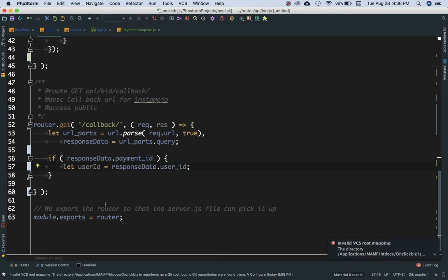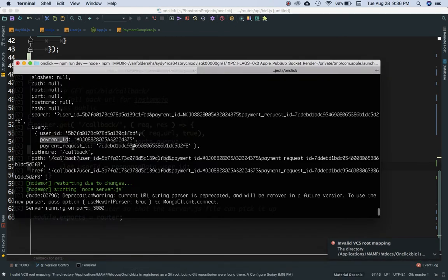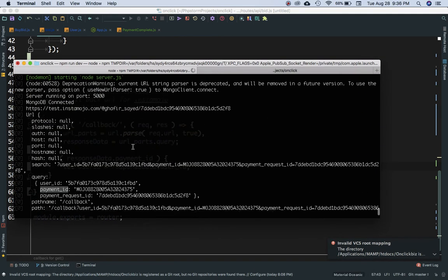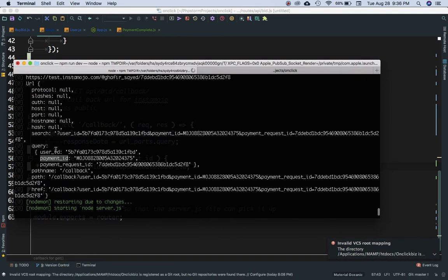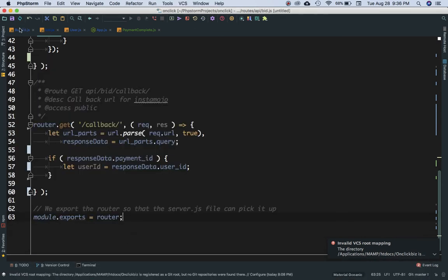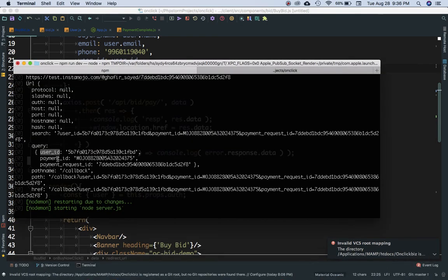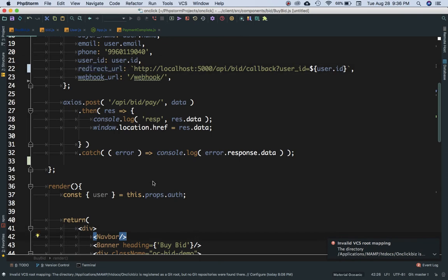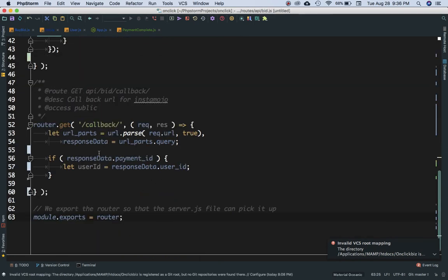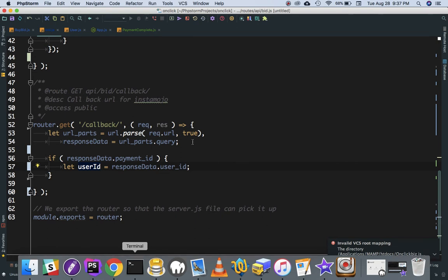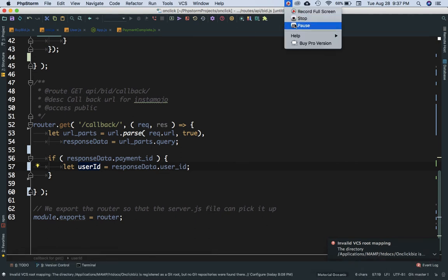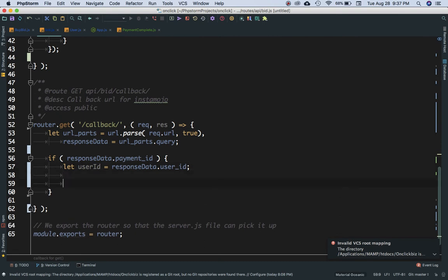The first thing we need inside this block is the user ID. Remember we passed the user ID along with the callback URL, so the user ID is available in the query string. We need the user ID to be able to save that information in the database, so we extract it from the response_data we created.